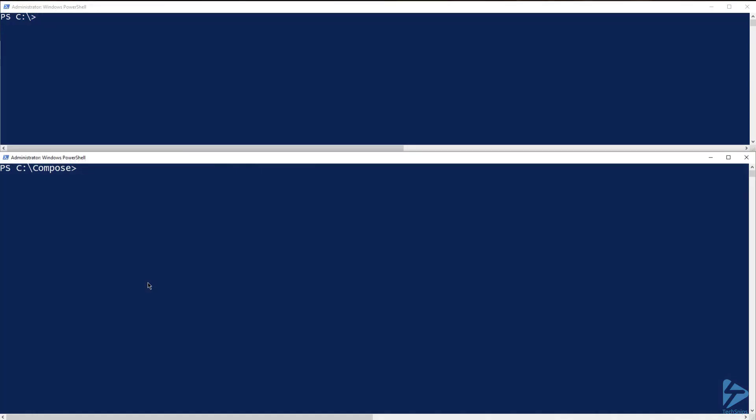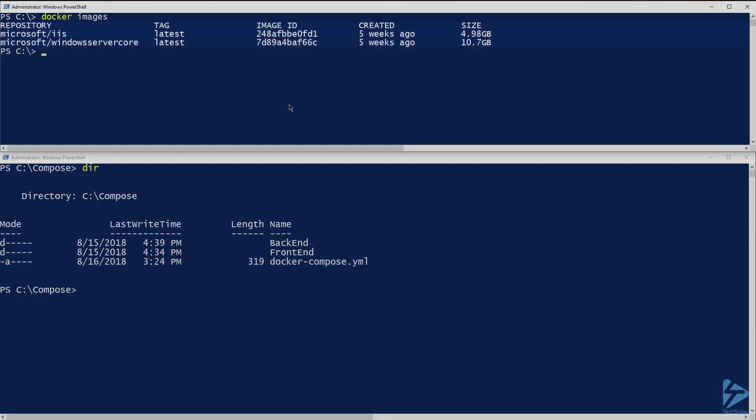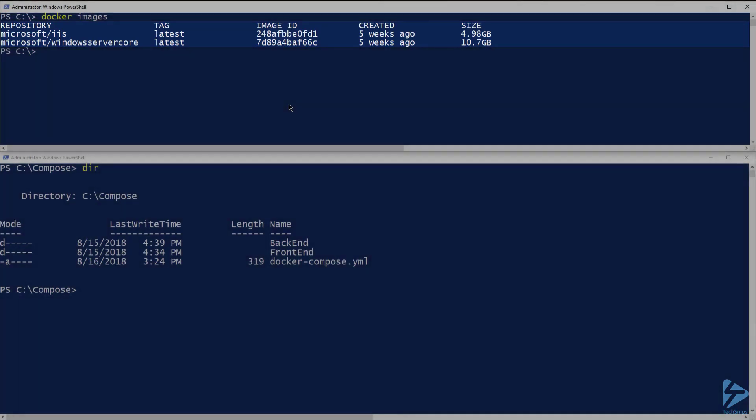In my PowerShell window on the bottom, I have changed to my compose directory containing my files. In my top window, let's run docker images. I currently have the Microsoft Windows Server core and IIS container images already downloaded.